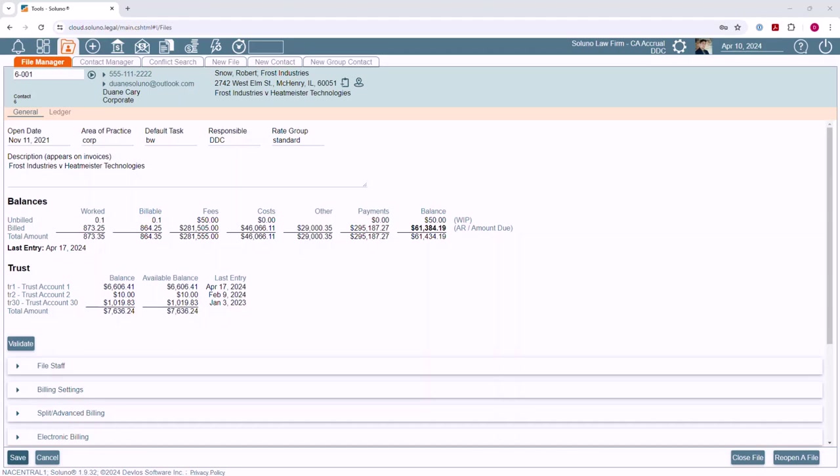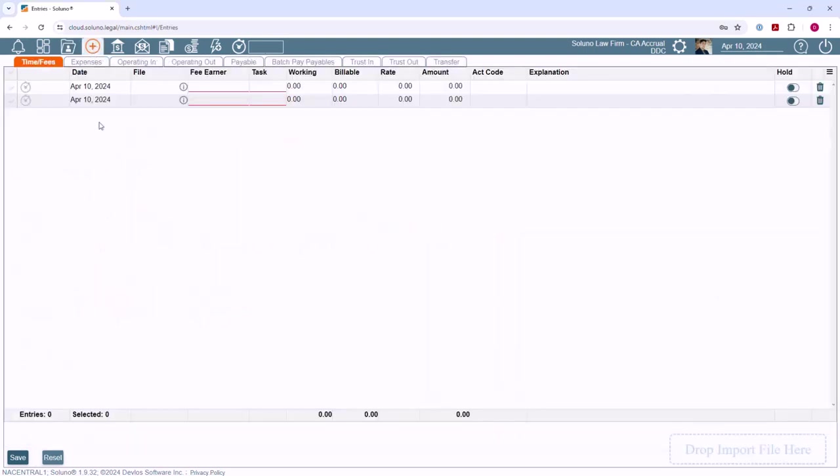To add a payable in Soluno, use the Add Entries icon. Click on the Payable tab.